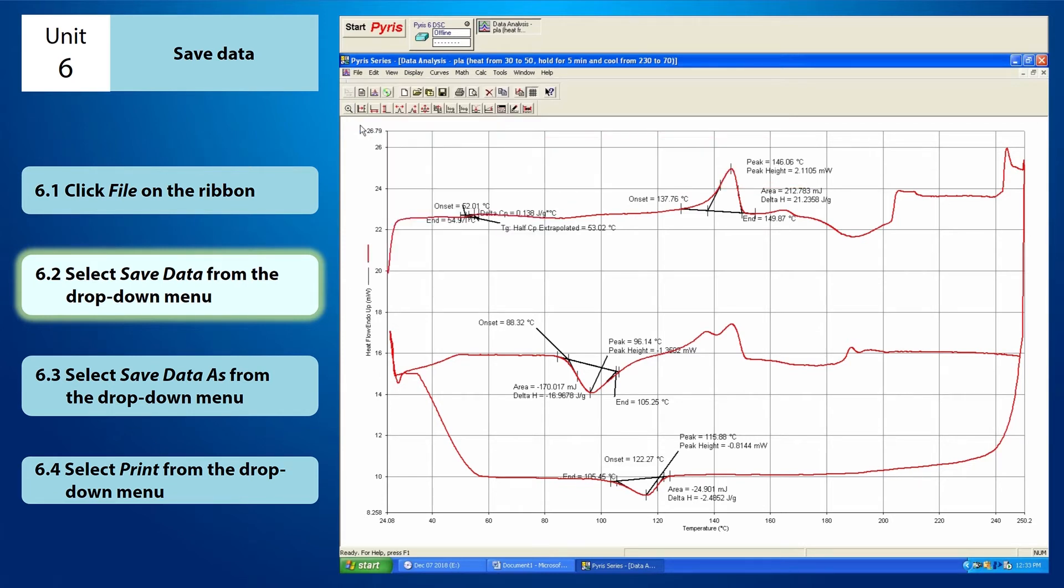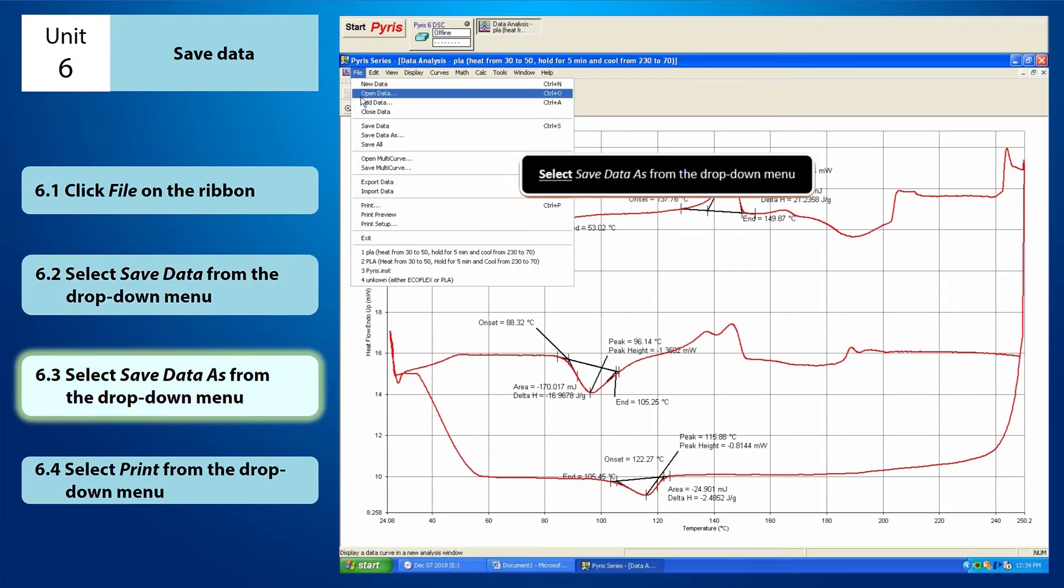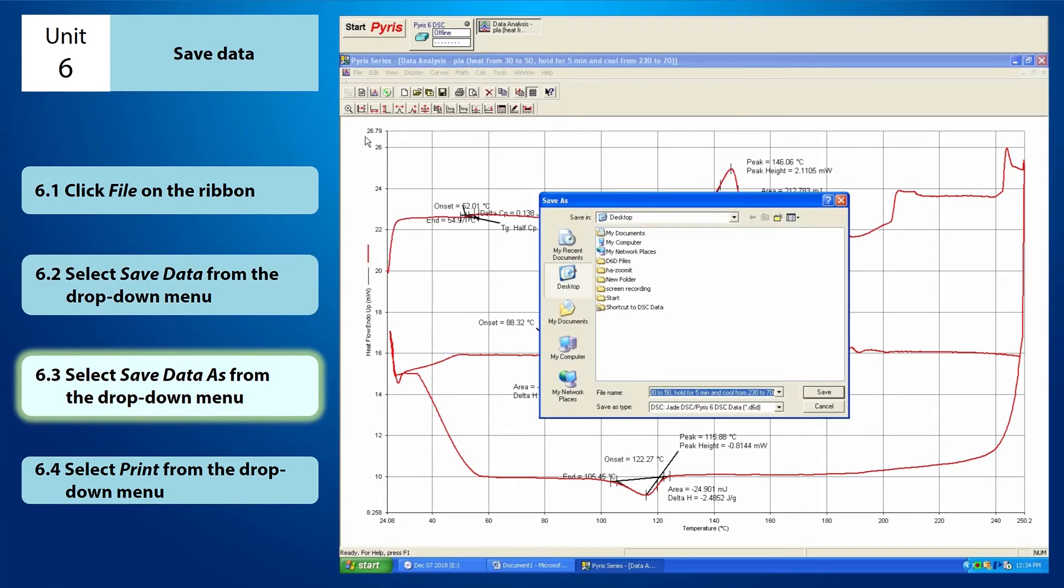If your answer is no, you do not want to rewrite the previous data, you want to save another copy of D6D file, then you have to select save data as from the drop-down menu of file. Select the destination folder you want to save the new D6D file.